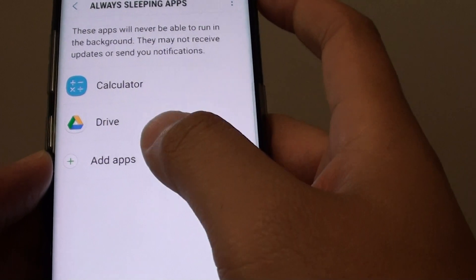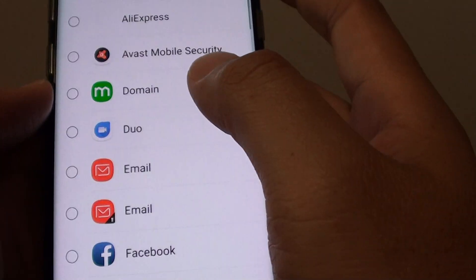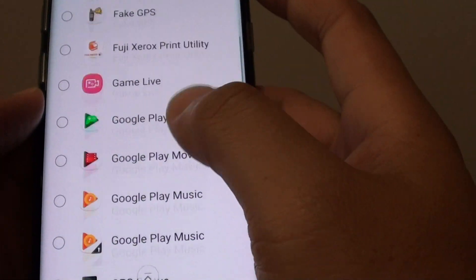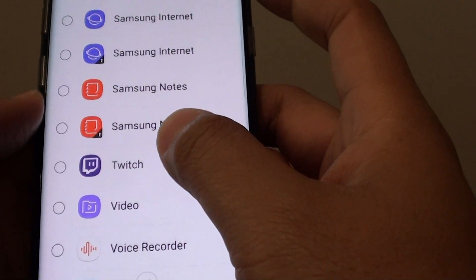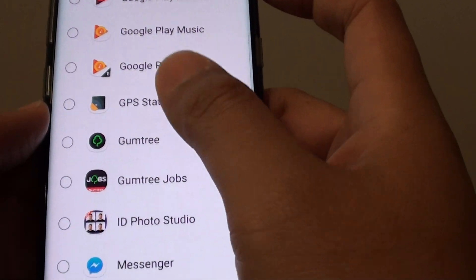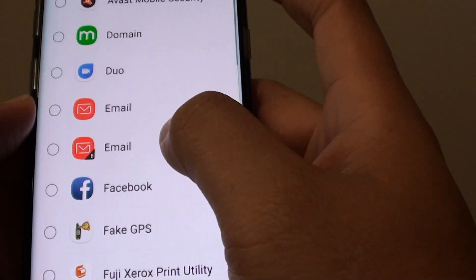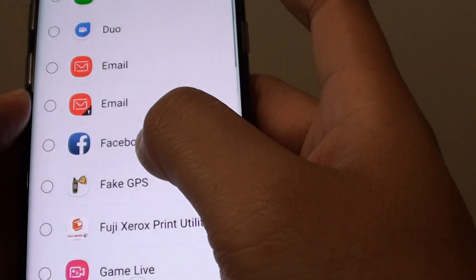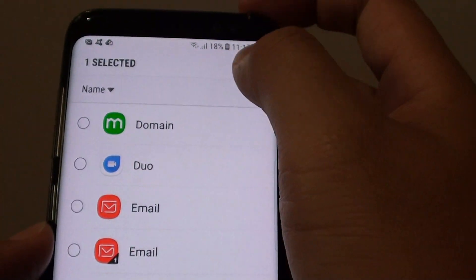Now from here, tap on add apps and go down the list and choose an app that you wish to add to the sleeping apps. So let's say you want to choose Facebook, and tap on done.